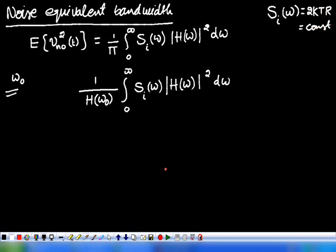For all practical purposes, the power spectral density of thermal noise voltage or thermal noise current is assumed to be constant. Let this constant be denoted as some k — note that here k is not the Boltzmann constant, so we write it differently to avoid confusion.